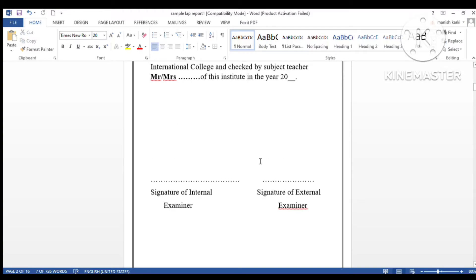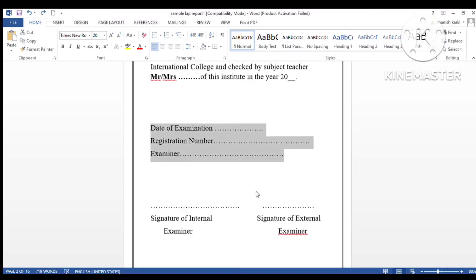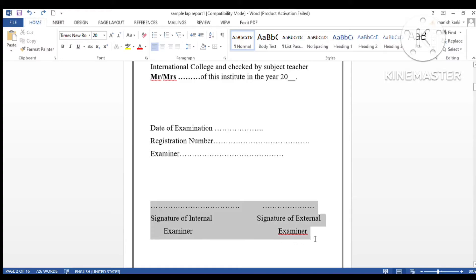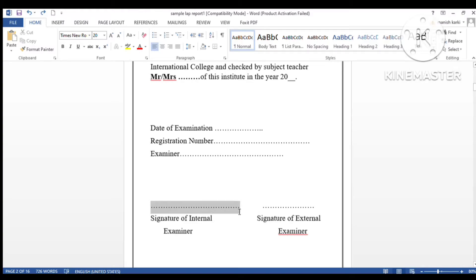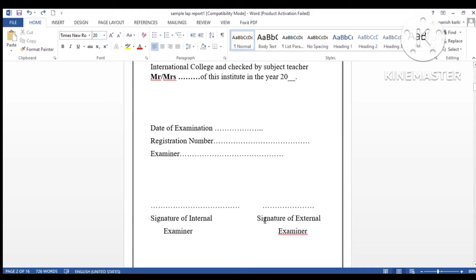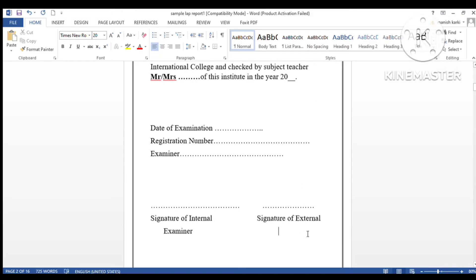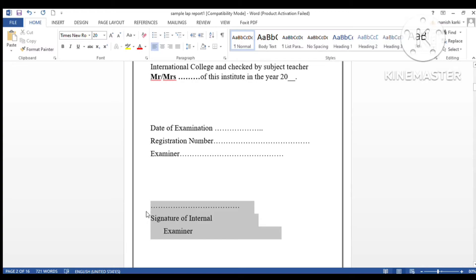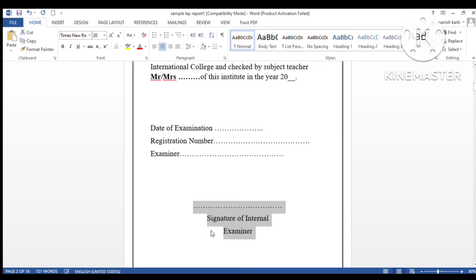If your report is also checked by another external teacher, your internal examiner will sign here and your external examiner will sign here. If you're preparing for internal evaluation only, you can erase the external examiner signature and center the internal examiner text.